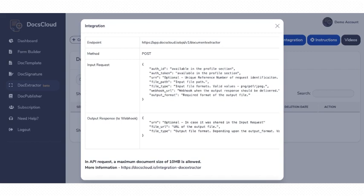The last input is the output format representing the format in which you wish to collect the extracted data. We currently support DOCX, CSV, JSON, HTML and a zip file with all the formats in it.